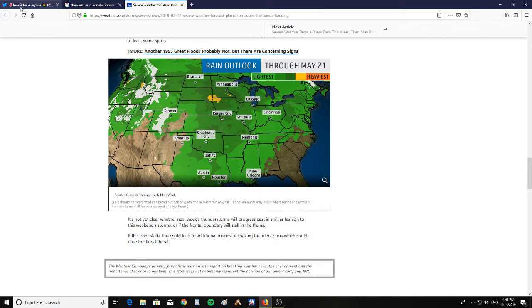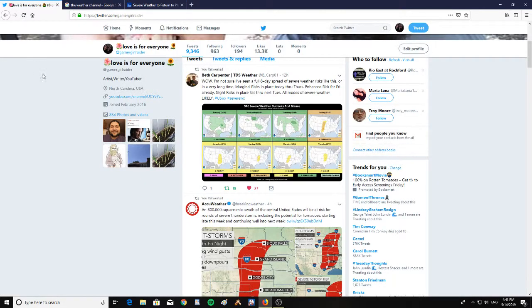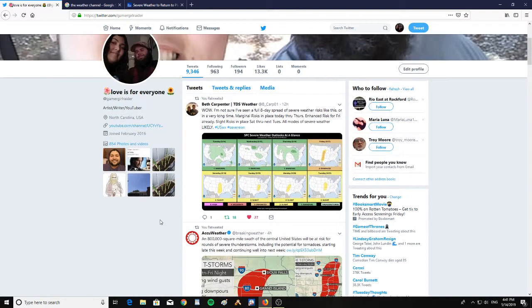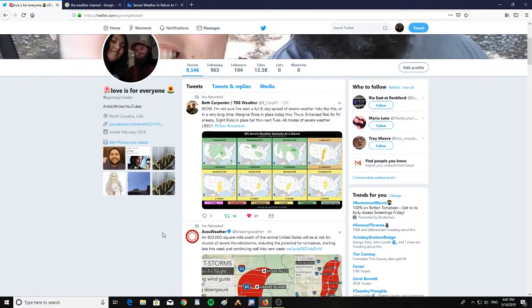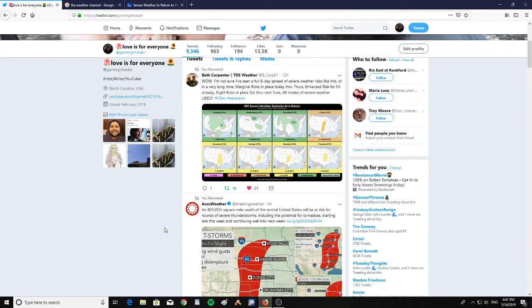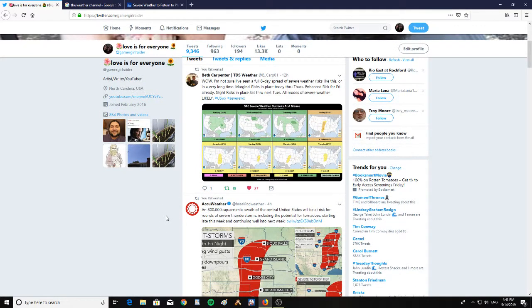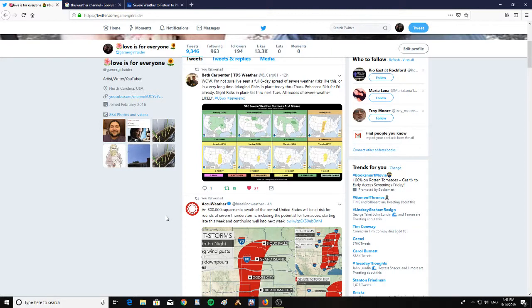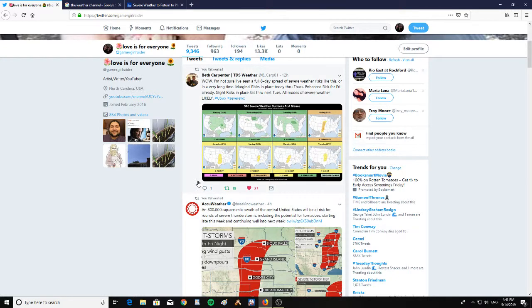All right. Also, let's take a look here at Twitter. It says here, while I'm not sure if I've seen a full eight-day spread of severe weather risk like this in a very long time, marginal risk in place today through Thursday, enhanced risk for Friday already. Slight risk in place Saturday through next Tuesday, all modes of severe weather.